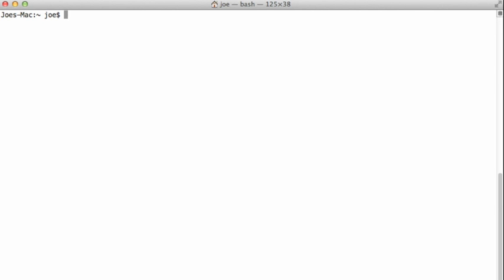We're going to be using the git config command in order to set up some of these variables. I can type git config -l to see a list of all the currently set config options. And right now there's just one. I want to do a couple of things.